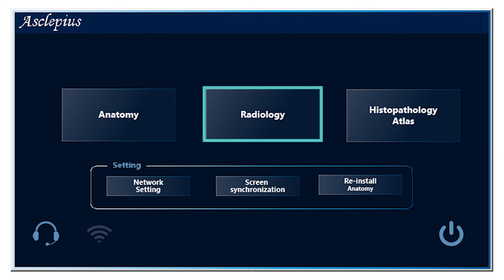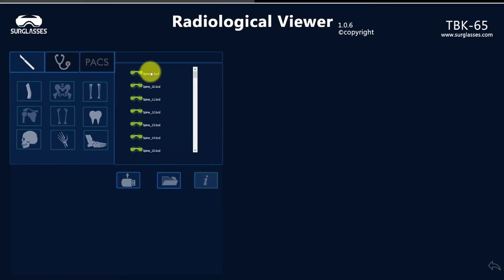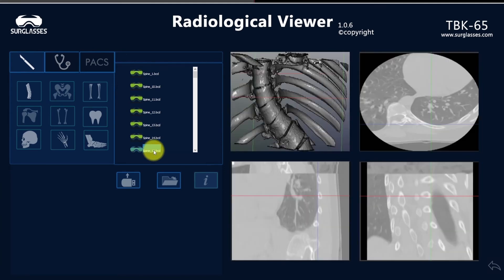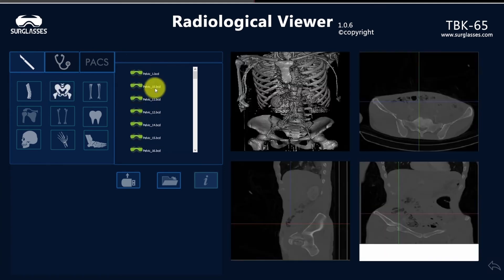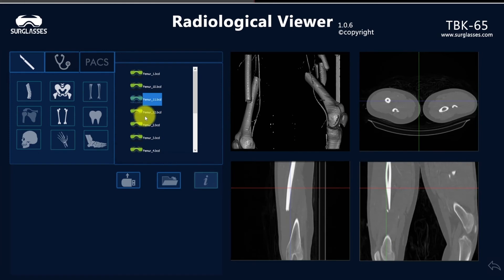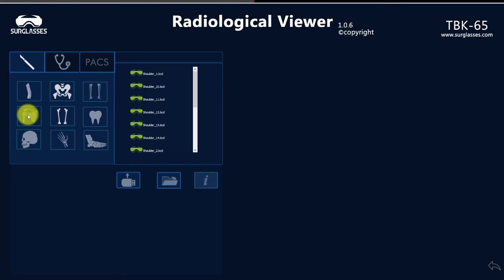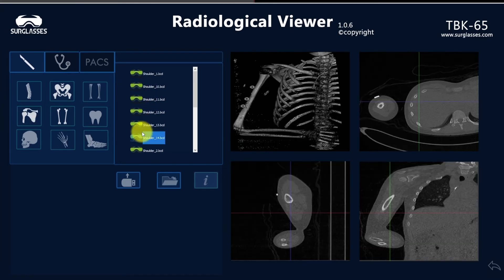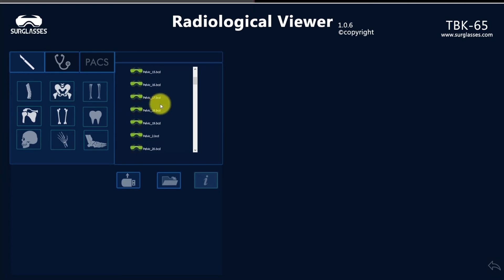Another software package is the radiology module, which works as a radiological station and includes more than 200 case examples of real-time patients collected from many different hospitals.